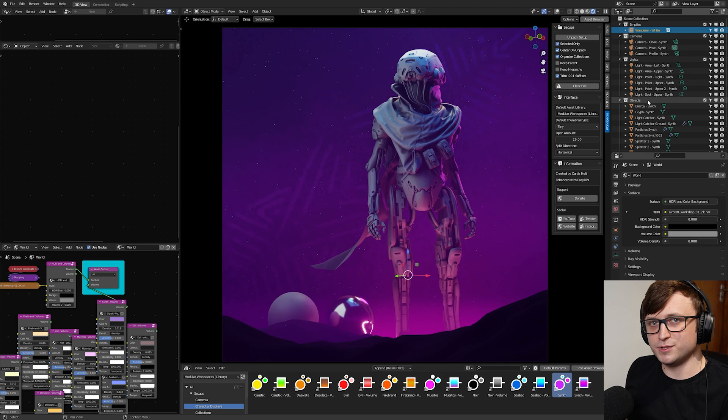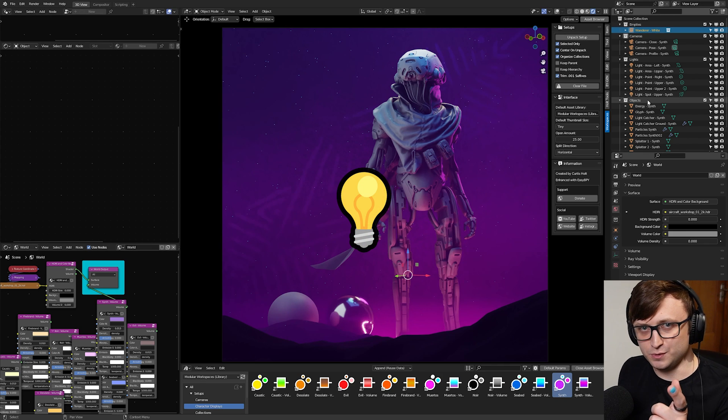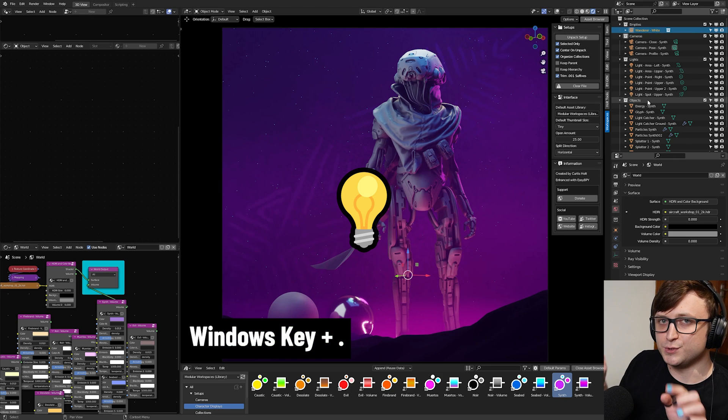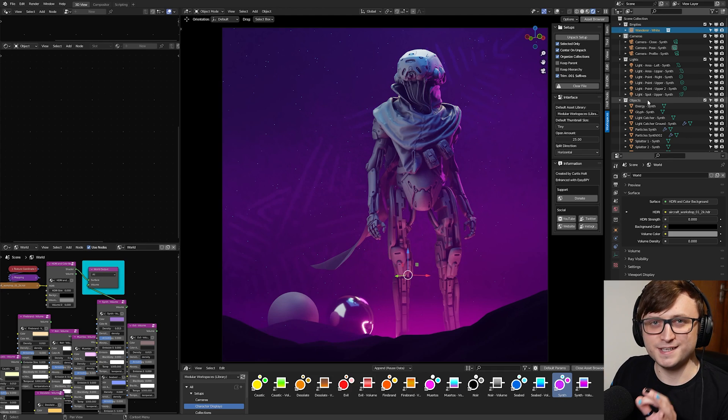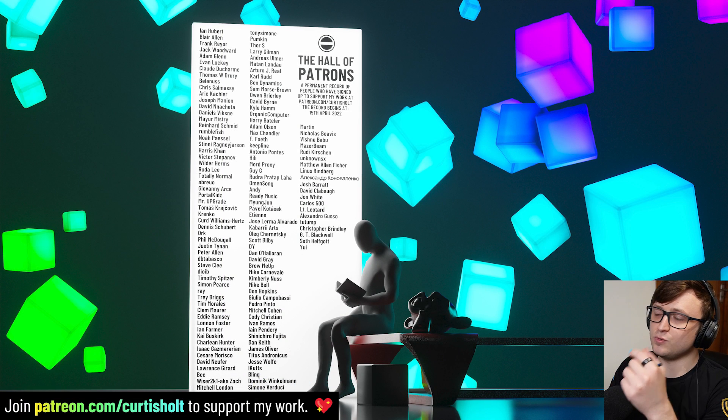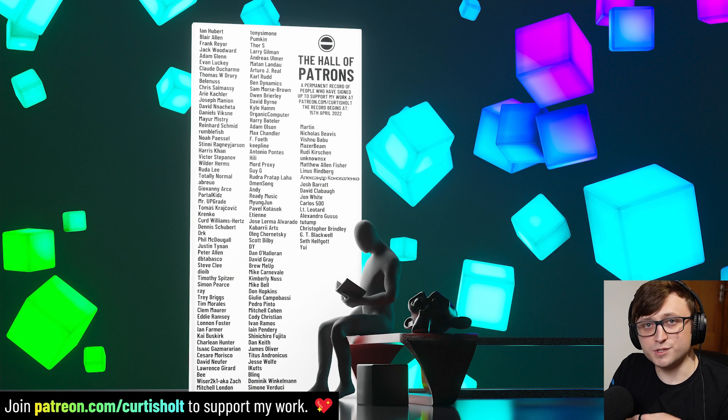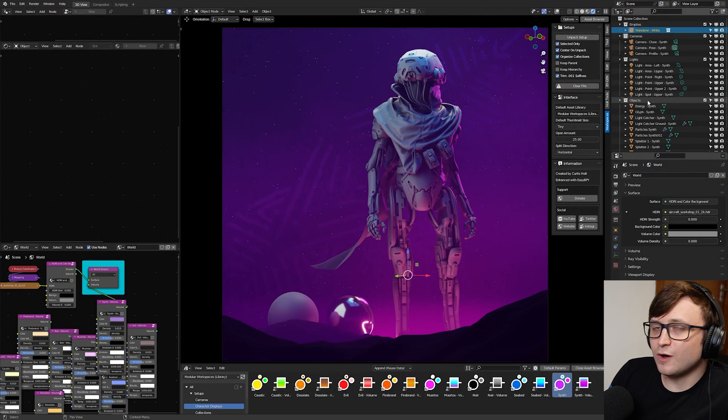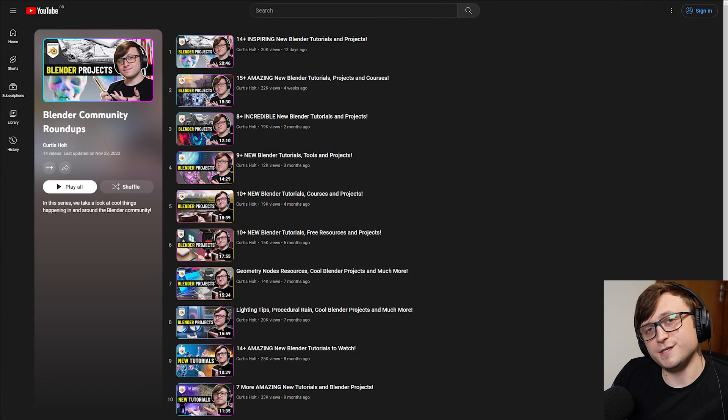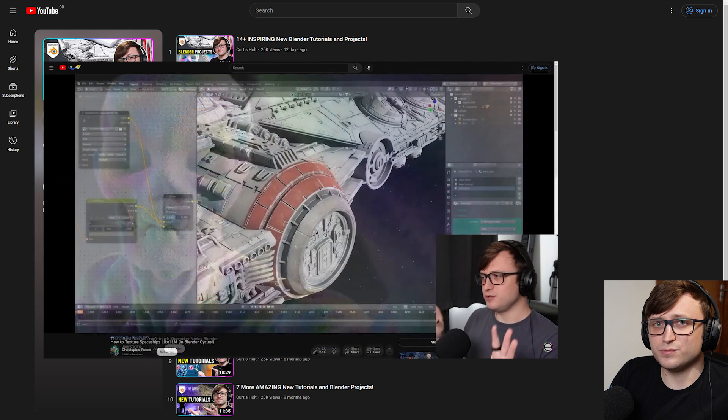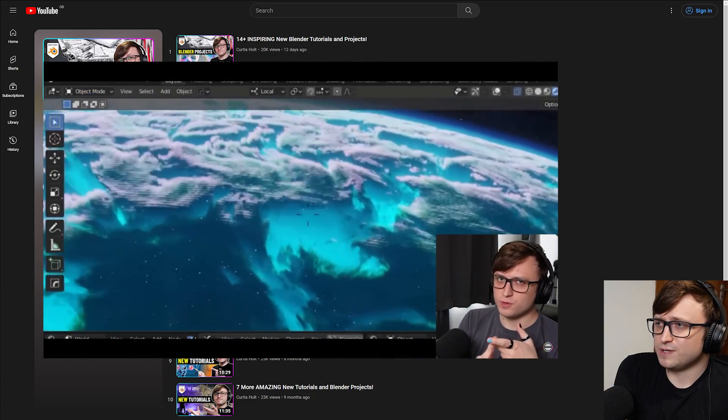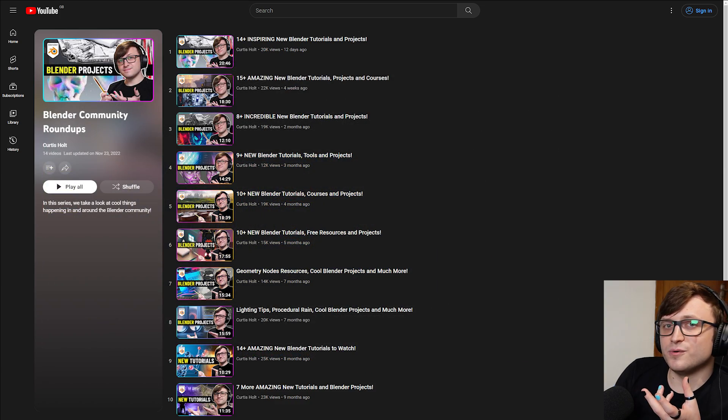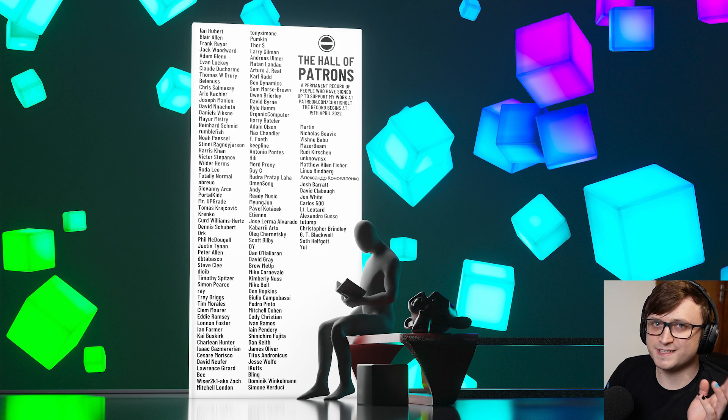So if you made it this far through the video, put a light bulb emoji in the comments so I can see who you are. If you don't know how to do that on desktop, on Windows, if you press the Windows key and the period key, it will bring up an emoji keyboard. You can also sign up to my Patreon to get your name on this Hall of Patrons artwork. Thank you for watching everyone. I'll have more videos for you very soon and I'm preparing a new Community Roundup video.